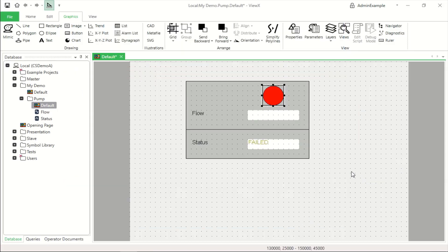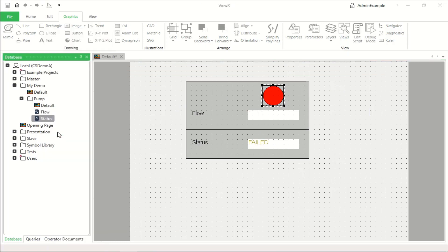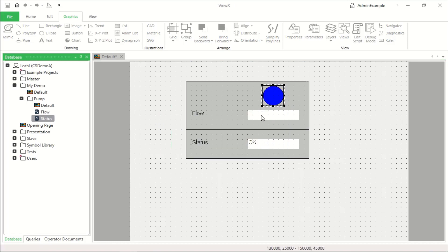OK and we'll see the color has changed instantly and if I right click the status and hand control it back to OK then we'll see that it changes to blue.